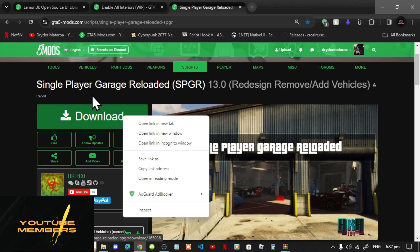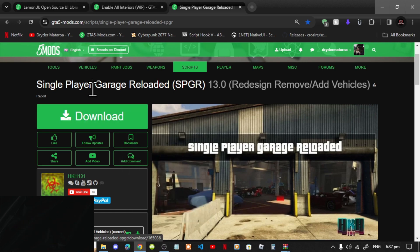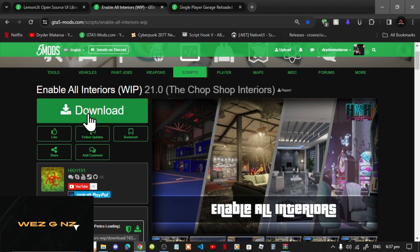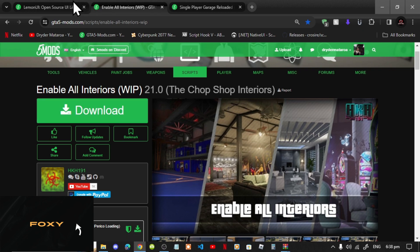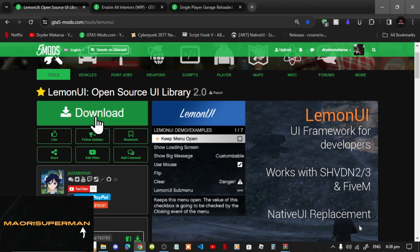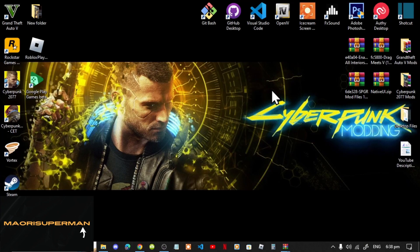This mod does require Enable All Interiors, and I will leave that in my description below. It also requires LemonUI, and I will leave that in my description below as well.